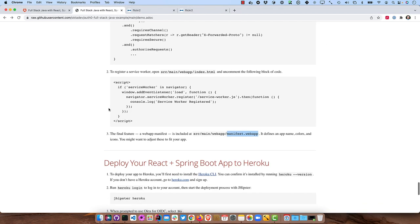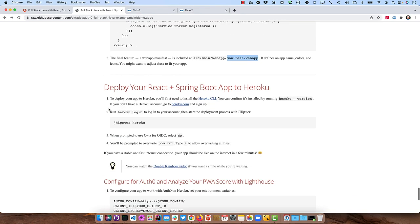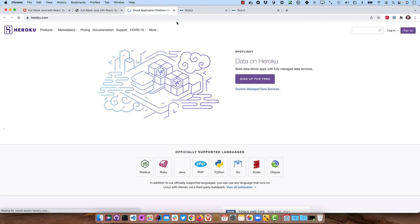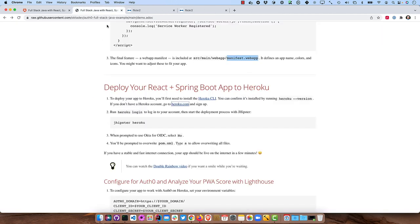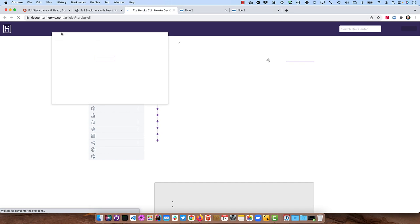And the next thing is we can now deploy to Heroku. So you'll need the Heroku CLI installed. If you don't have it or you don't have a Heroku account, go here to Heroku.com, sign up for free. And then for the Heroku CLI, you can get that from the dev center here. If you just Google for Heroku CLI, it'll show you how to do that.